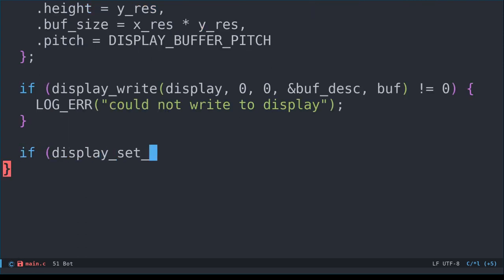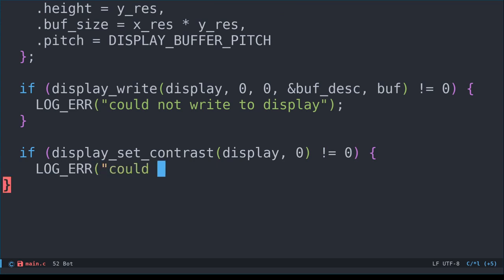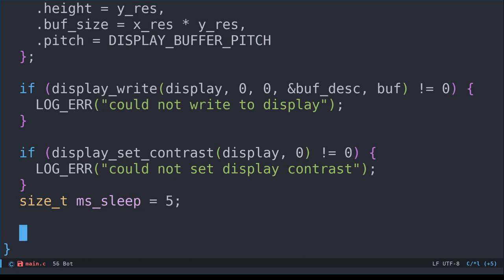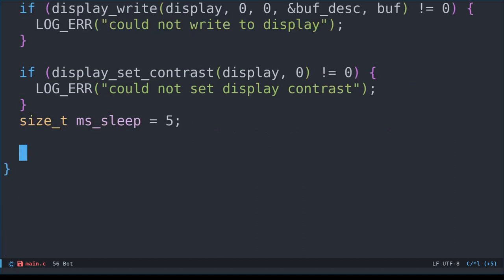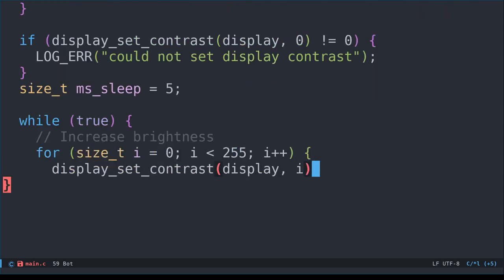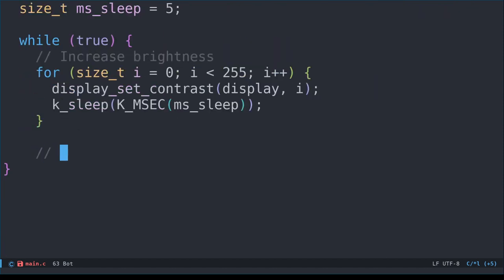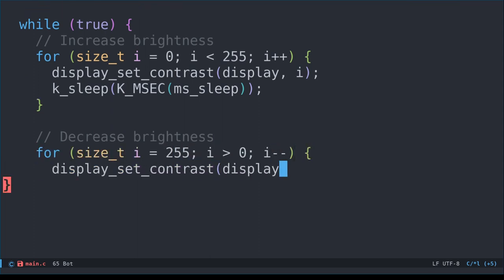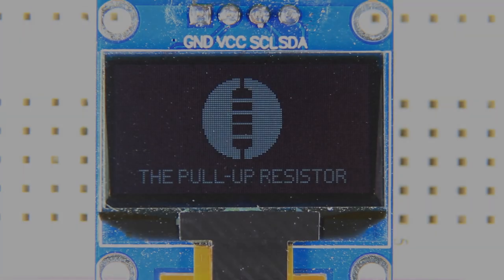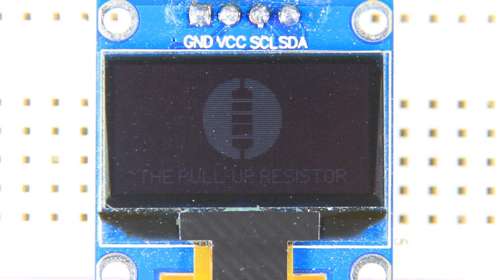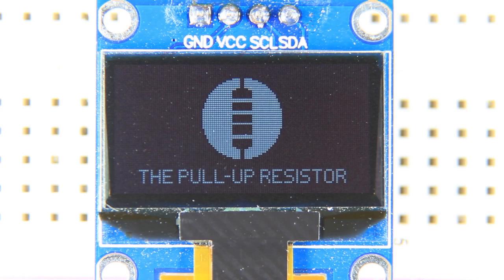First, let's set the contrast to 0, and check for any errors. Next, let's use a 5ms sleep time between each adjustment. In a while loop that will run forever, we first increase the contrast from 0 to 255 in single steps. Then, we do the reverse afterwards. Let's build, flash and see what that looks like. Very nice! A simple contrast effect for our image.